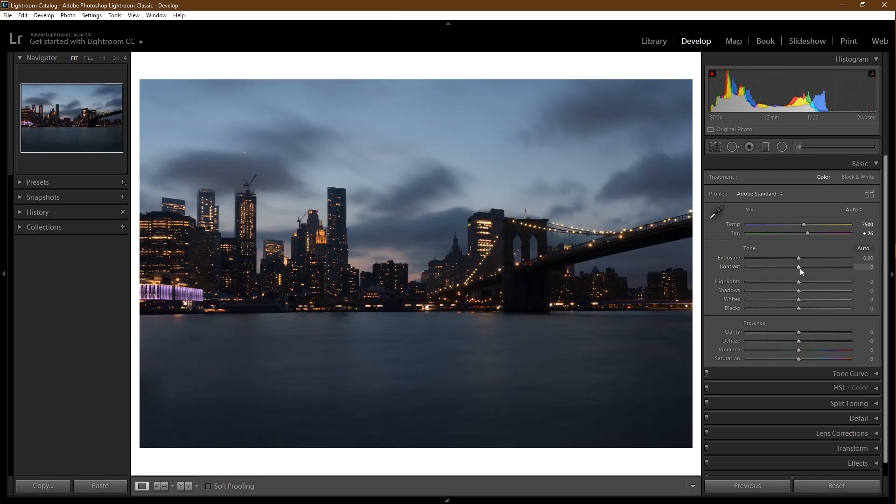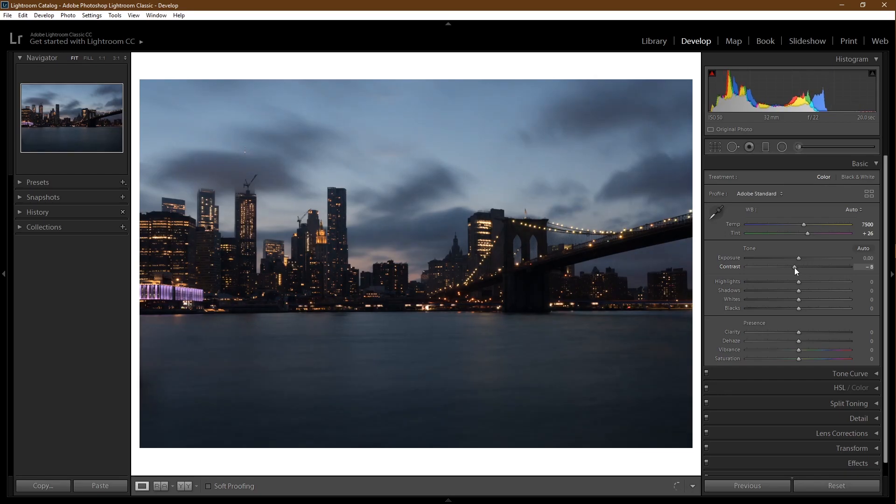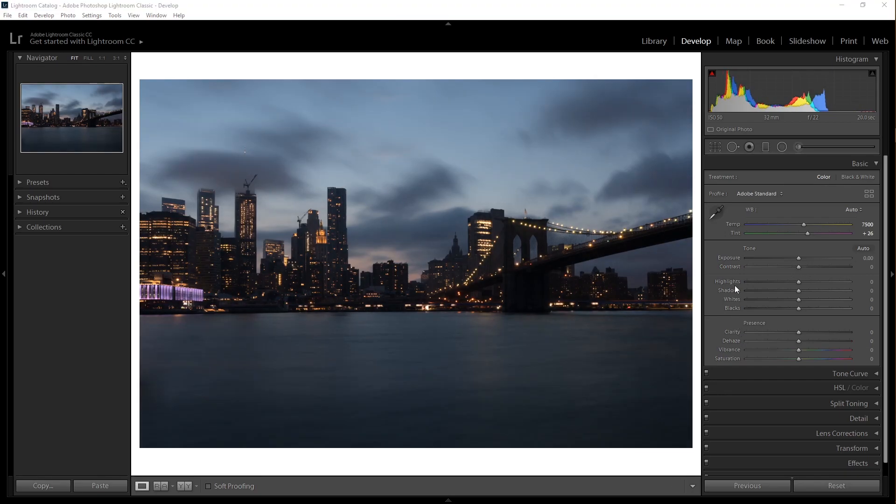For contrast, if you want to make your lights and darks more distinguishable, slide it to the right. If you want to make them less distinguishable, slide to the left.